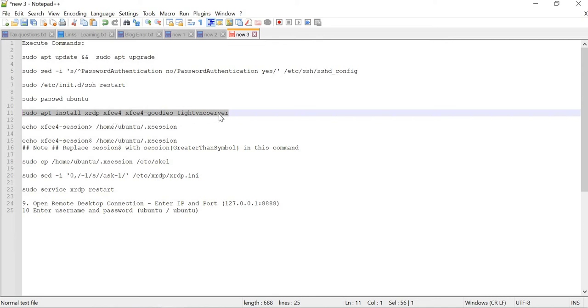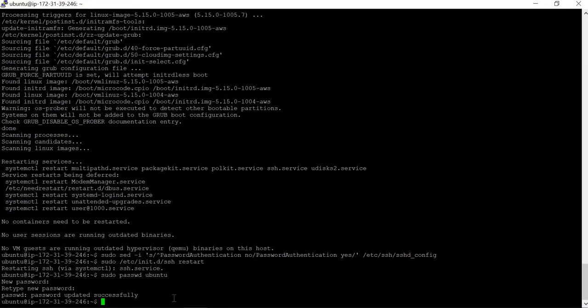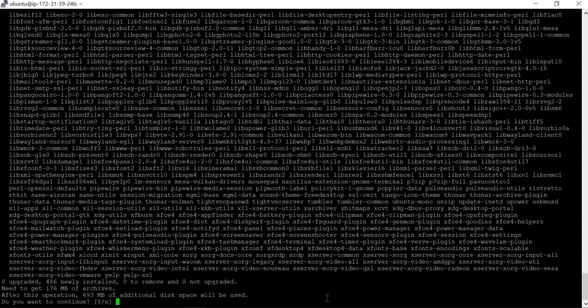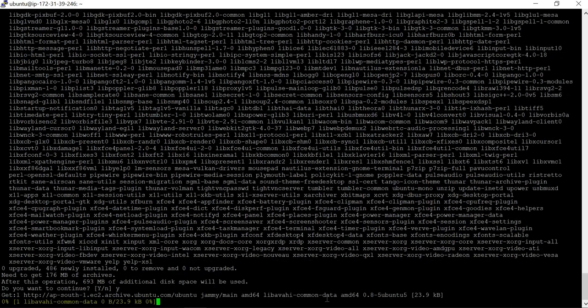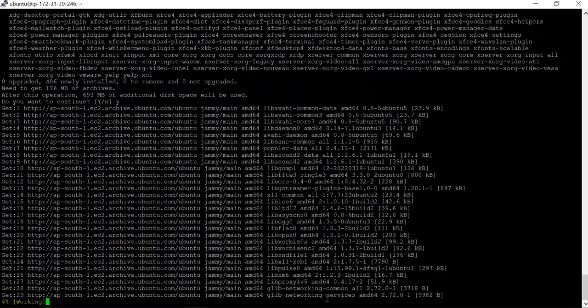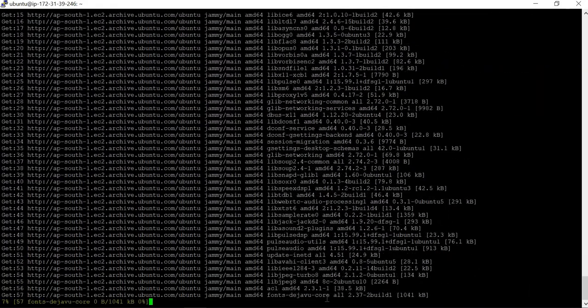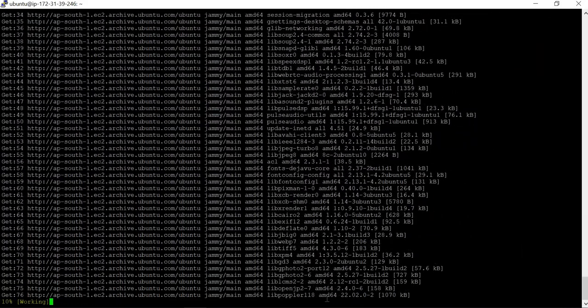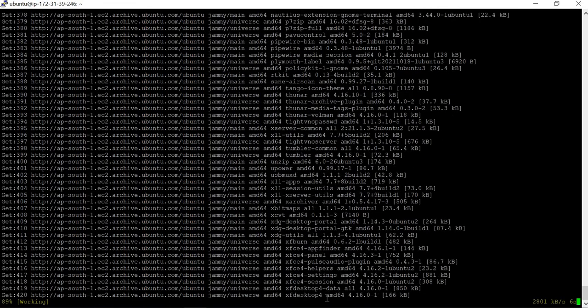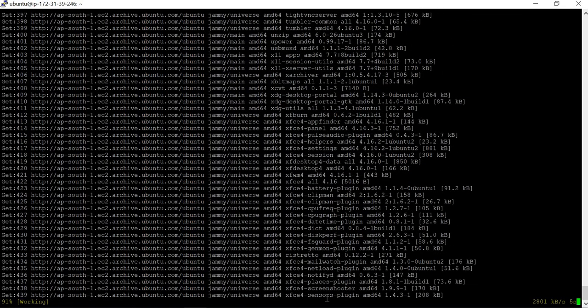Open Putty, paste this command, press Enter. It will take a couple of minutes for the execution of this command.